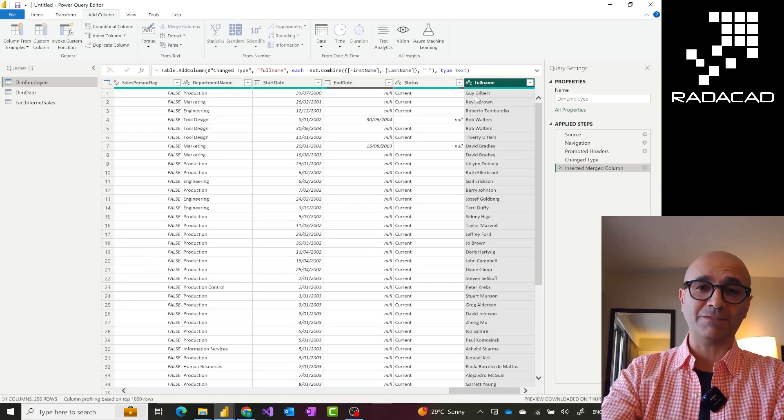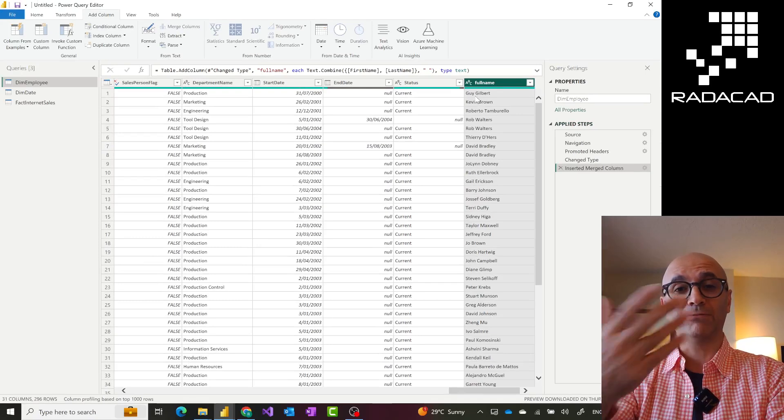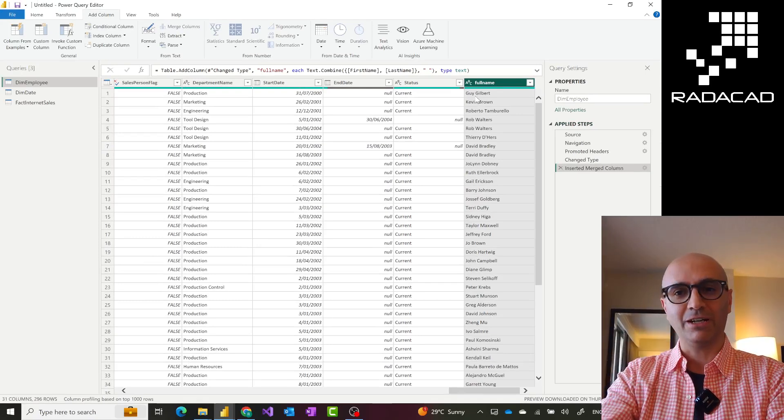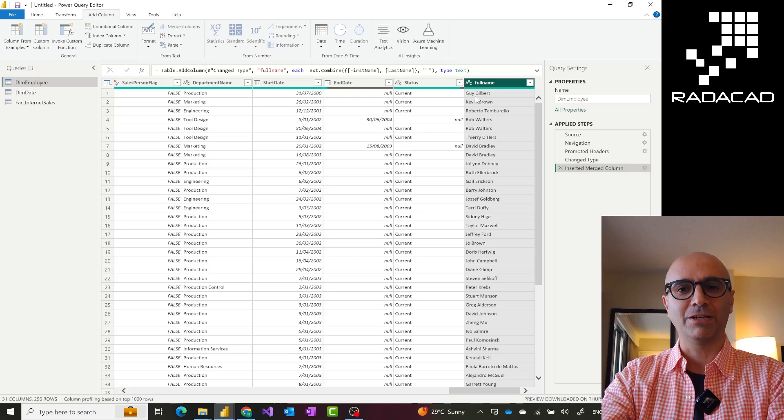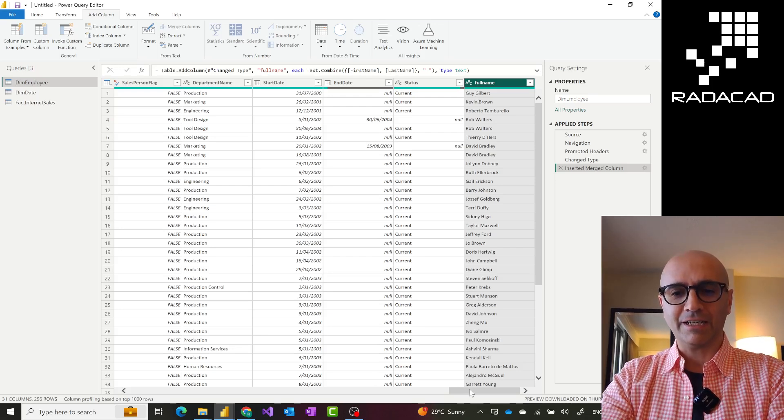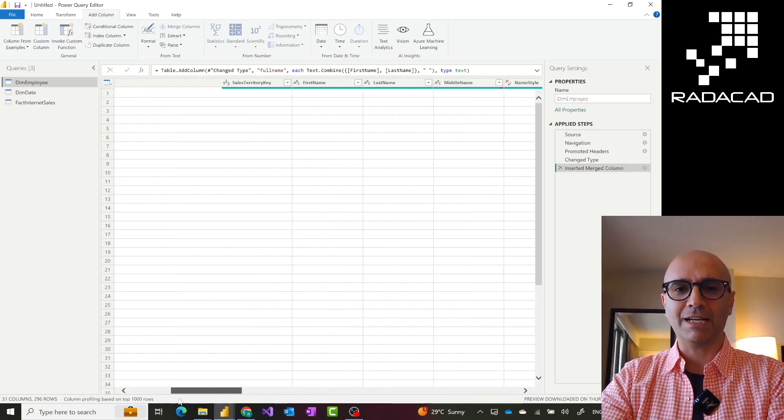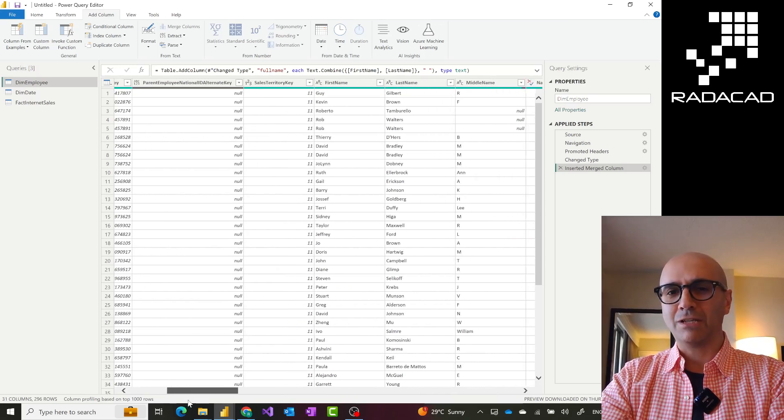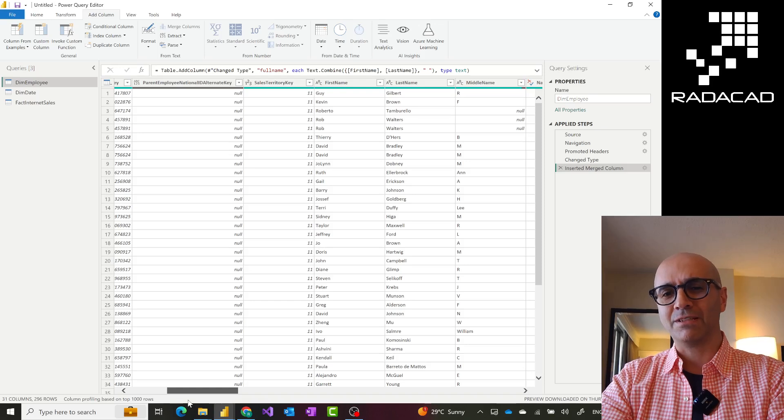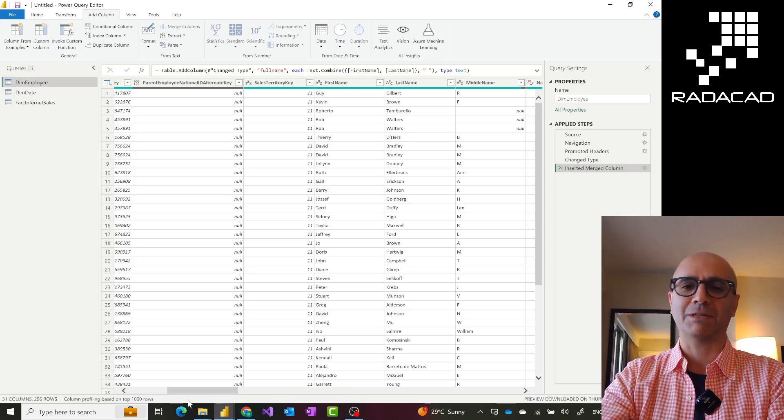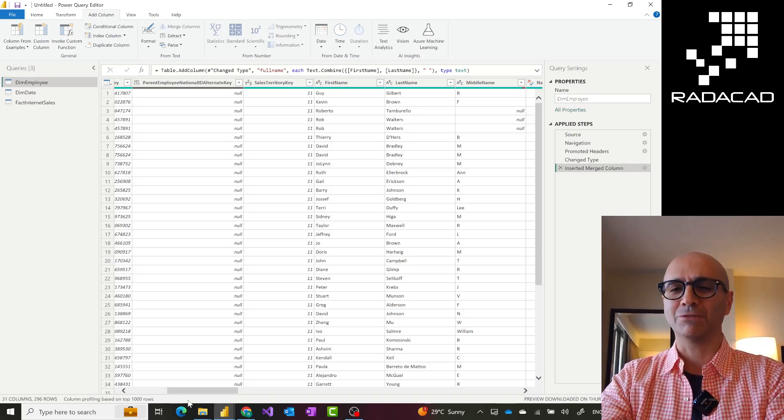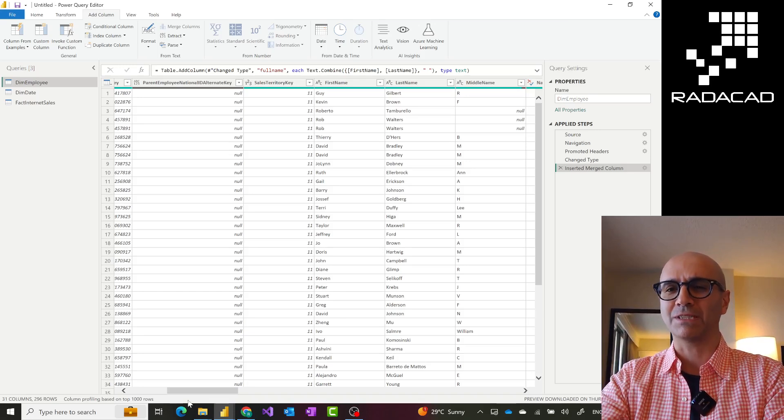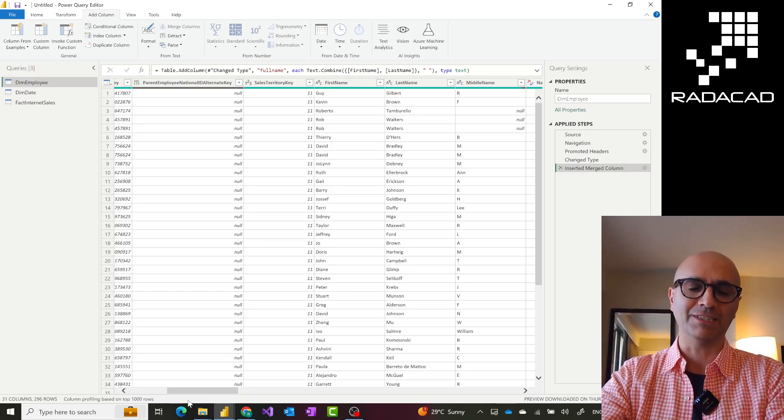Now depending on the type of transformations you might do, depending on do you want to keep the existing columns or not, you might choose one over the other. Like in this case that I have first name and last name, I most likely want to keep them plus having the full name. Because first name and last name, I might do some analysis just based on first name, just based on last name, things like that, depending on the business.